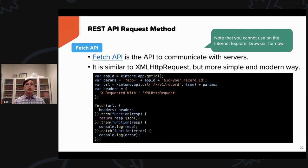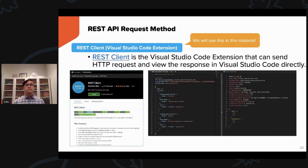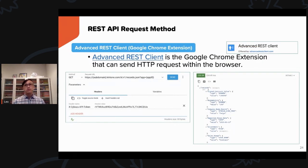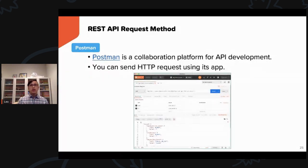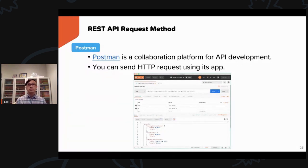The Fetch API method is another common approach, similar to XMLHttpRequest. Note that you cannot use it on Internet Explorer. If you use VS Code, the REST Client extension is recommended — I'll be using this during the demo today. Google Chrome's Advanced RESTful Client extension is also useful for testing Kintone's RESTful API, and I'll do a little demo with it as well. You can also use Postman, which is one of my favorite tools, though I won't be using it today.